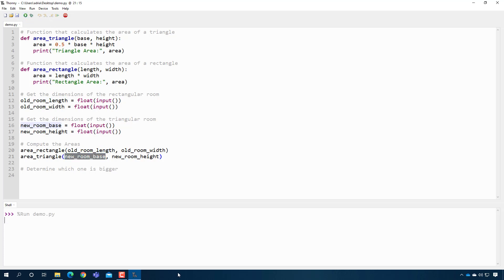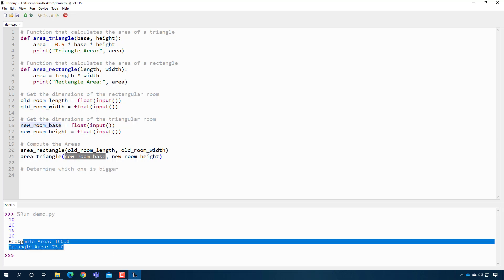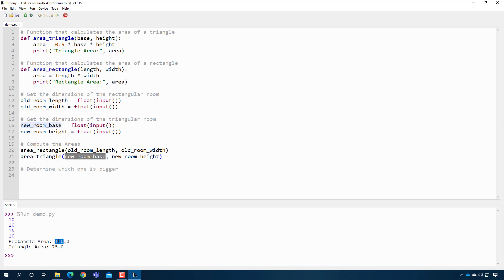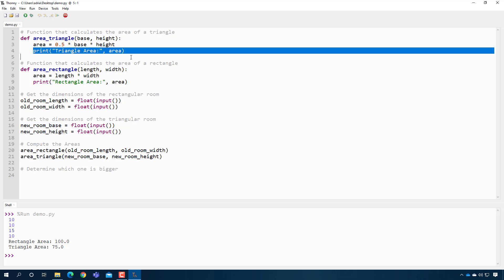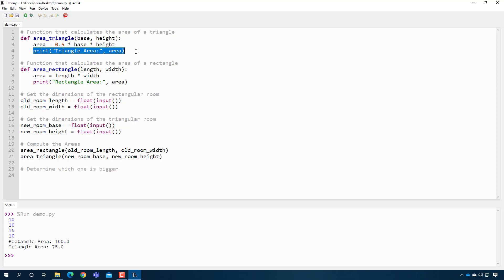So now when I press play, I can go ahead and say, let's say my old room was a 10 by 10 and my new room was a 15 by 10. All right. Which one is bigger? Well, when I look at this right here, I'm saying, oh, it's very clear. I can look at it and say 100 is bigger than 75. But what if I want the program to do that? There's actually no way to do it right now because right now all your functions do is print the area to the screen. So your program never has an opportunity to look at that value and do something with the result.